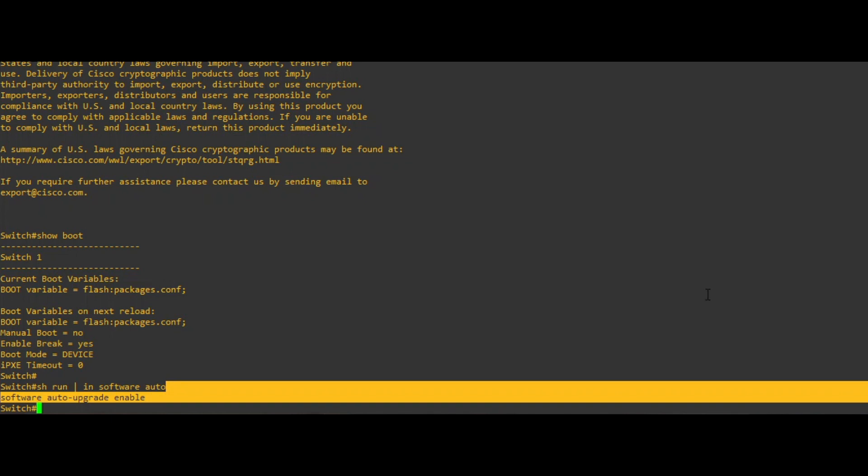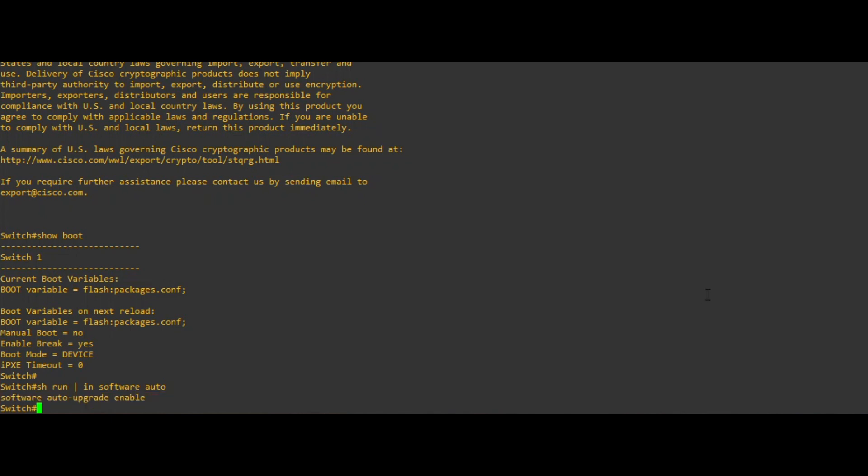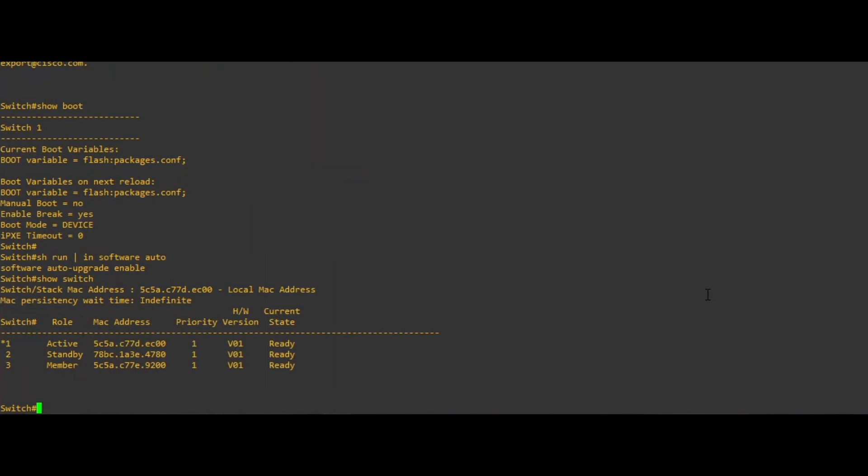If the failed switch is still powered on and operational, validate the switch is not the active switch in the stack using the show switch CLI. Only if the switch you are replacing is the active, is it recommended to perform a redundancy force switchover to ensure a graceful failover of the control plane before removal.